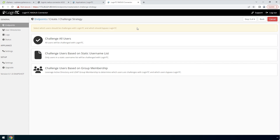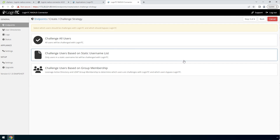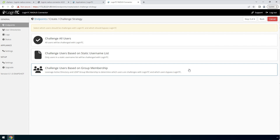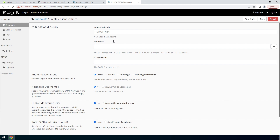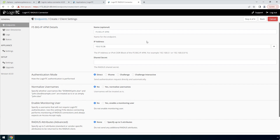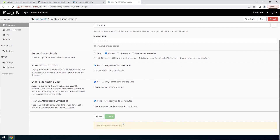Now pick a challenge strategy. This feature allows you to configure which users should be challenged with second factor. You can pick a static list of usernames or base challenging on Active Directory group membership. This is useful for testing in a production environment or to control the rollout of two-factor authentication to your user base. In this video, we will pick Challenge All Users. Finally, configure the Radius client. Enter the name of the client as it will appear in your endpoints list, and enter the IP address where the authentication request will originate from. If you have multiple Radius clients with their own IP addresses, you can add them here as well. Enter a secret that will be shared between your LoginTC Radius Connector and the Radius client. Click iFrame for a streamlined user experience. Scroll down, click Test and Create.